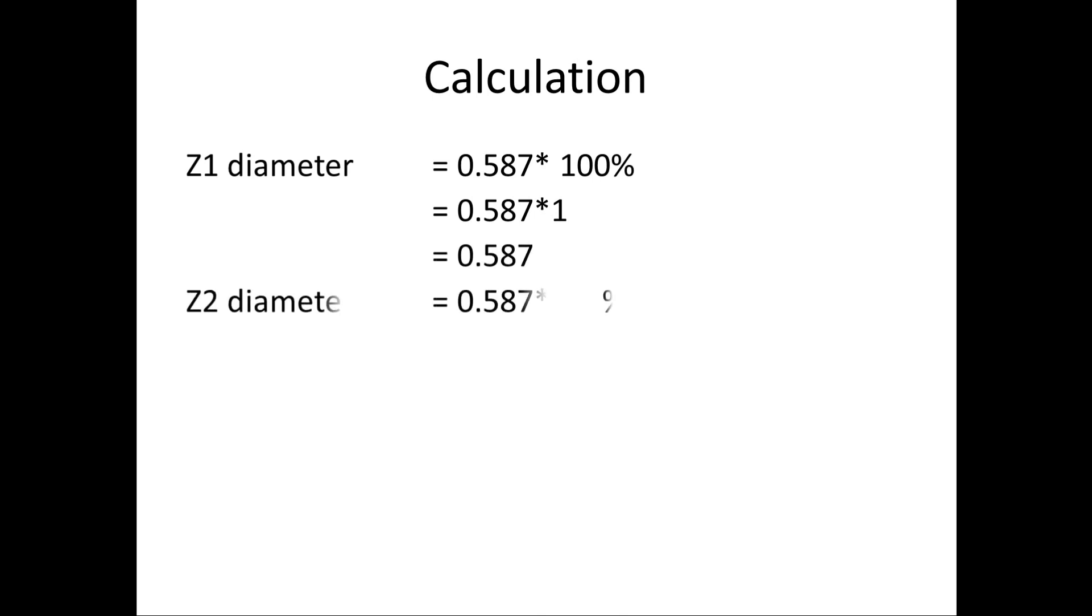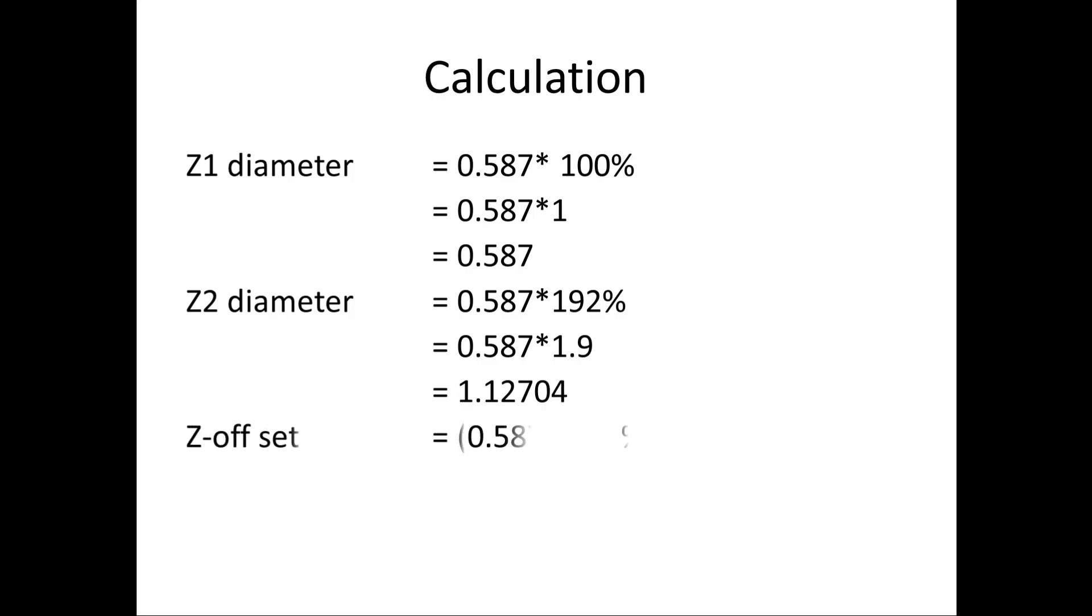Next I am going to calculate for Z2 diameter. The formula is Z base into Z2 percentage. When I calculate, I get 1.12704.